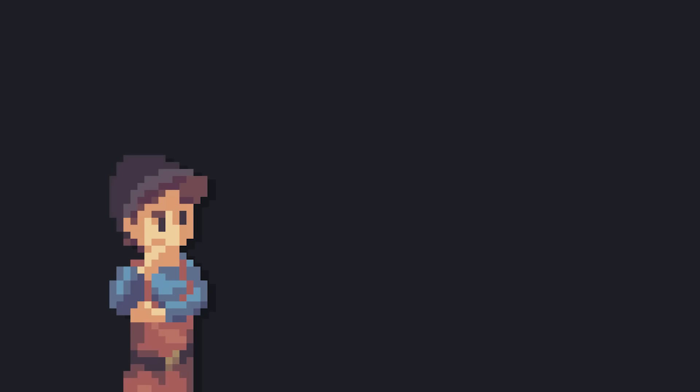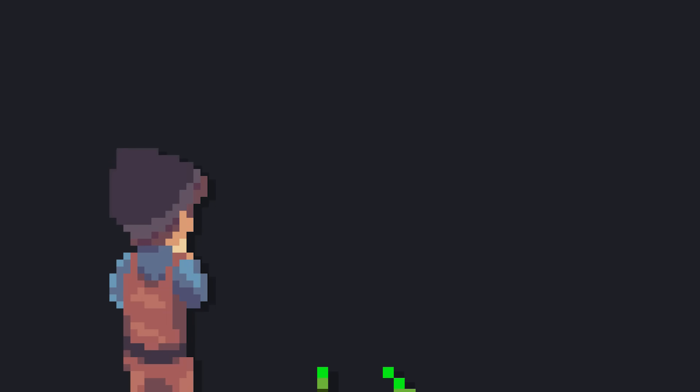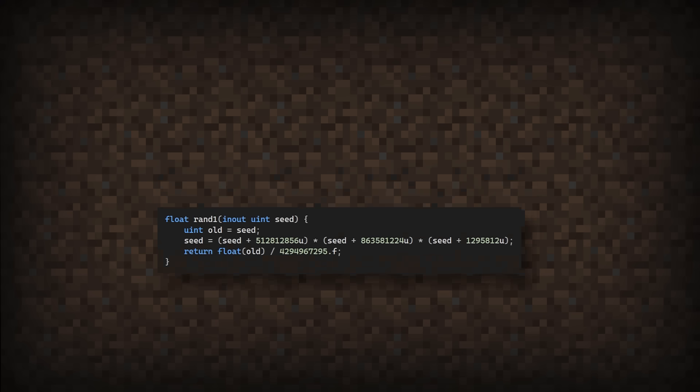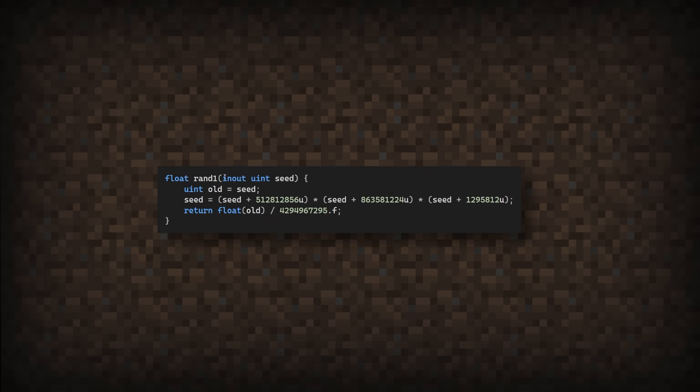The next thing I want to try is to use the seed value that gets updated each time I call the random function. Here, I've created a function to initialize the seed value by using the pixel location.